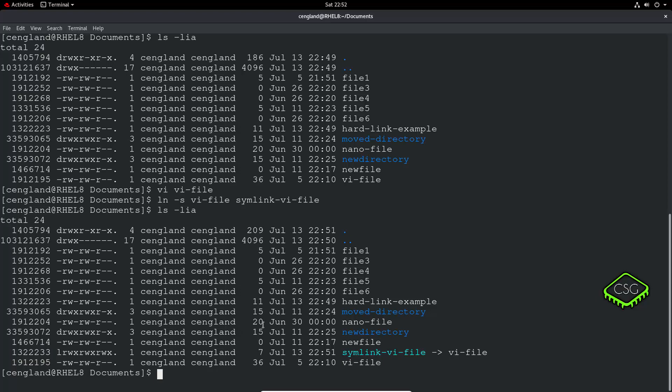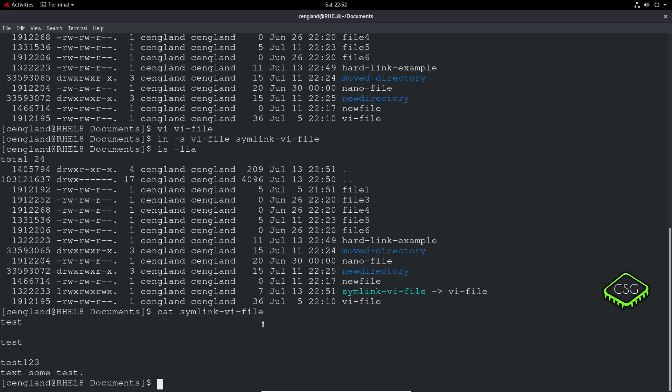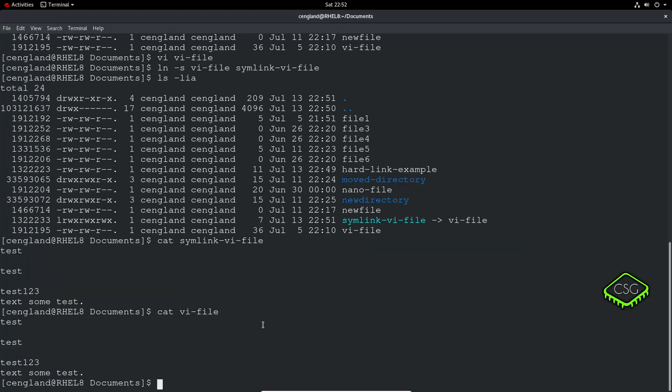So what we can do. So if we remove the vi-file, so first let's just do a cat of—let's just prove the symbolic link works first. So we do cat of that, and then cat of vi-file. Should be identical.